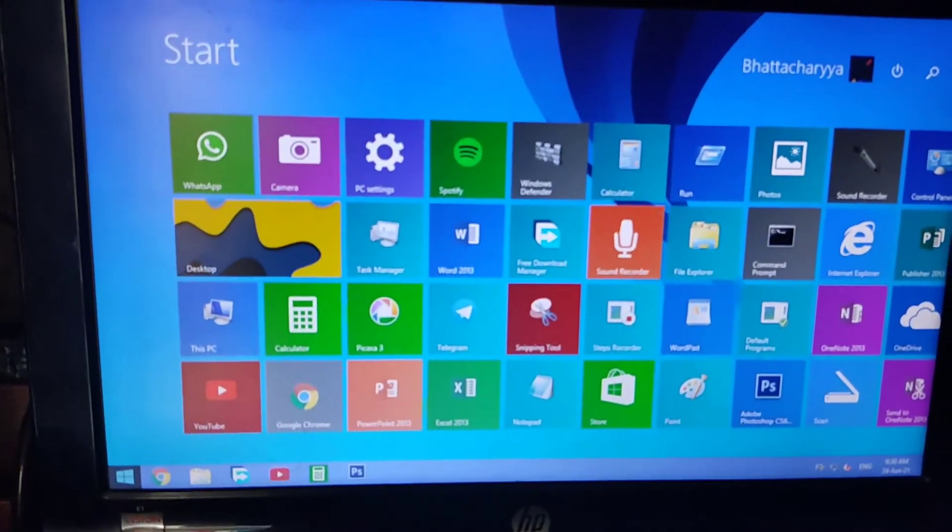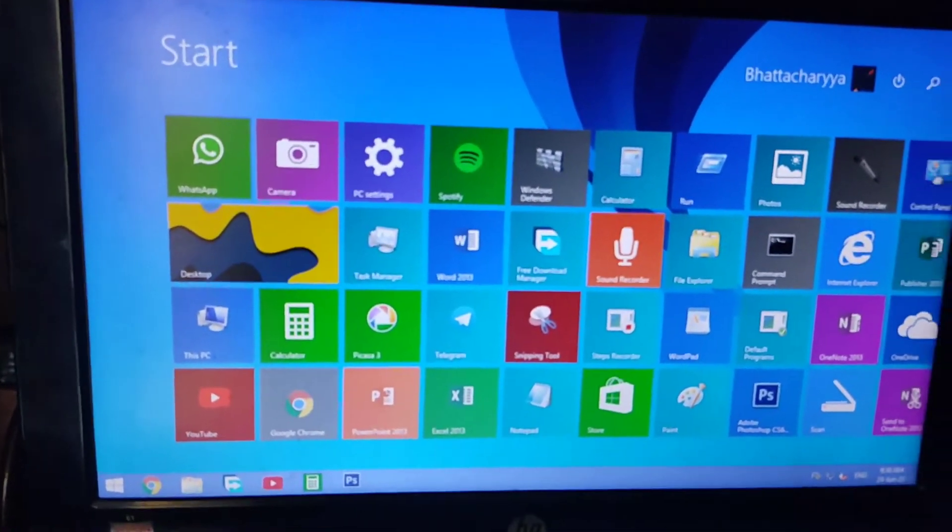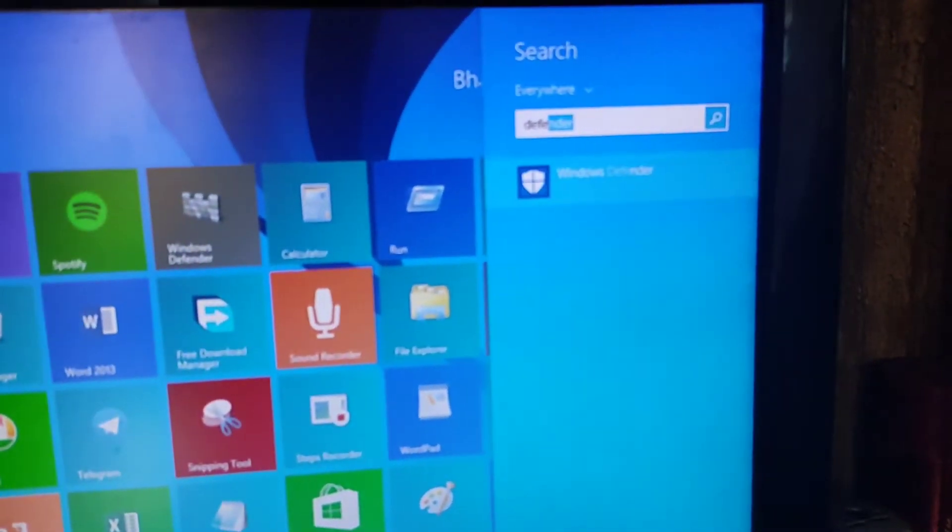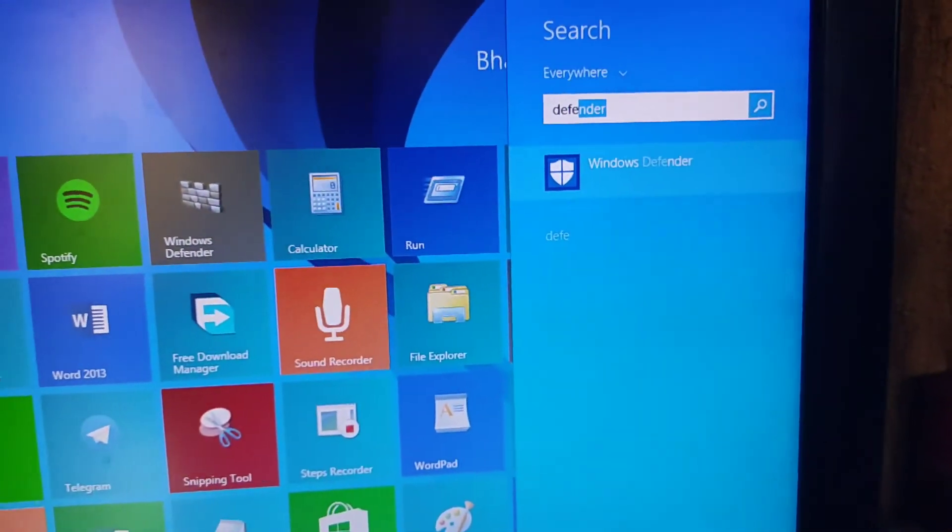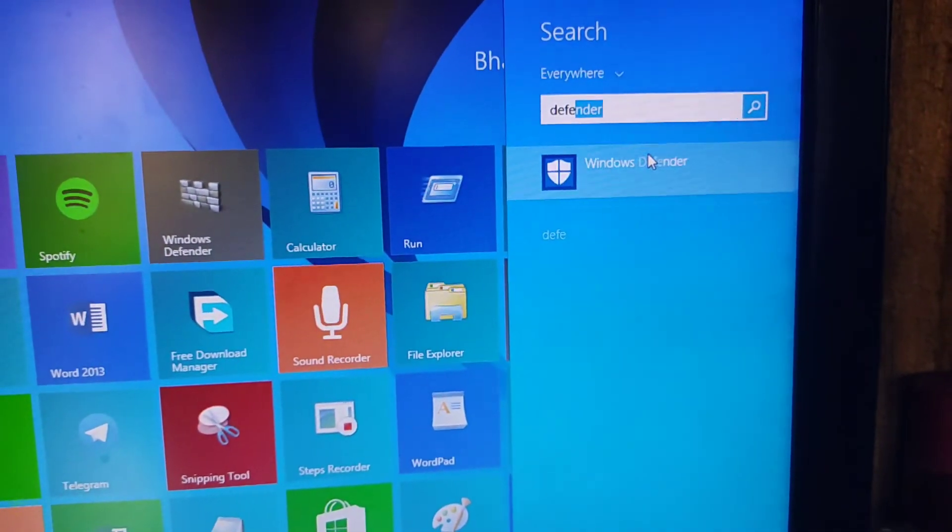So friends, today I will show you what settings should be made to Windows Defender while installing cracked apps.